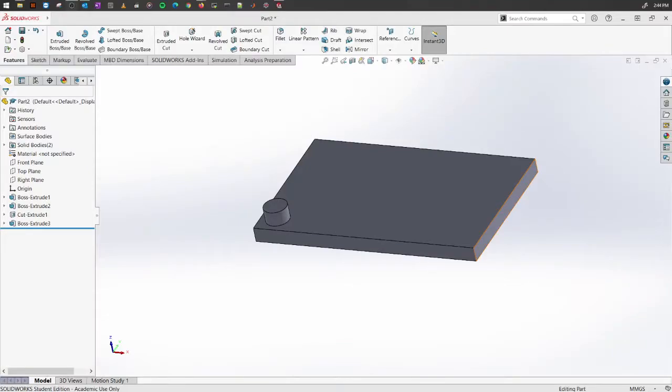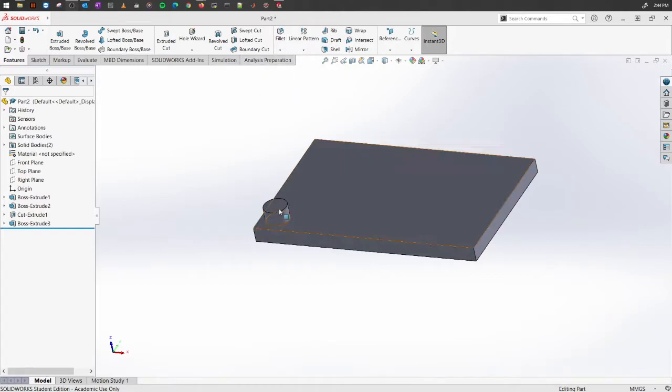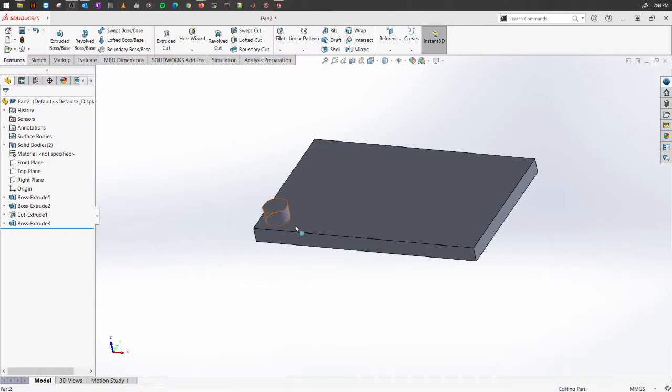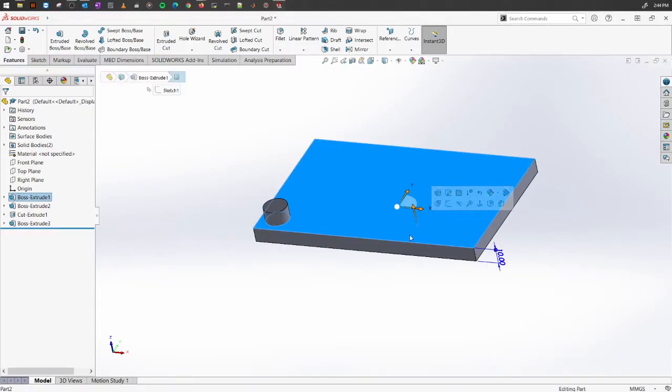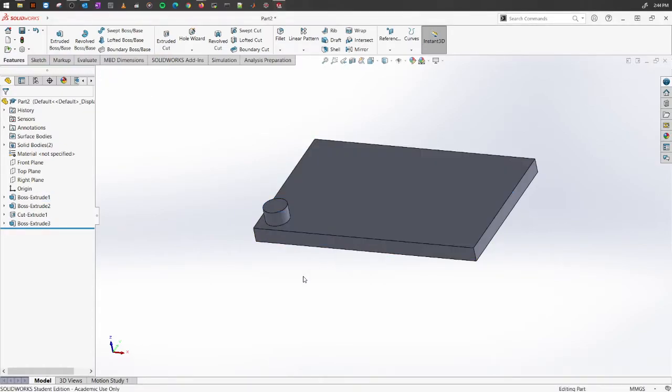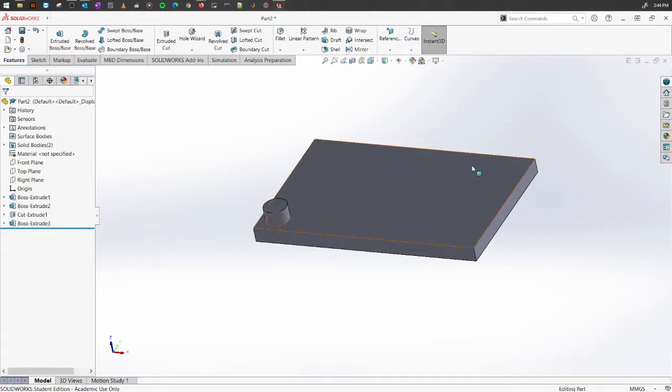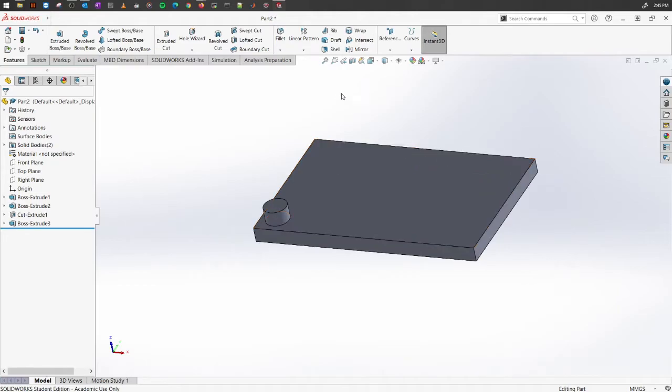SolidWorks gives you a few features where you can use tools to copy your designs. Let's say you have this cylindrical object on top of a rectangular surface, and you want to create multiple of them in a certain manner. For that, you can always use pattern-based copies. One of them is linear patterns.